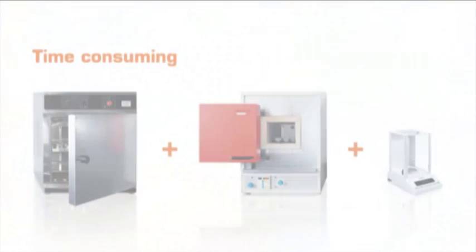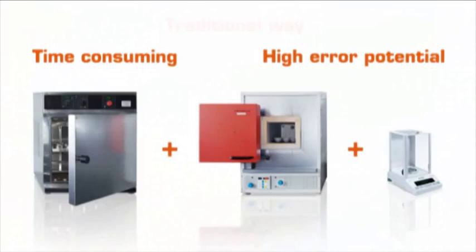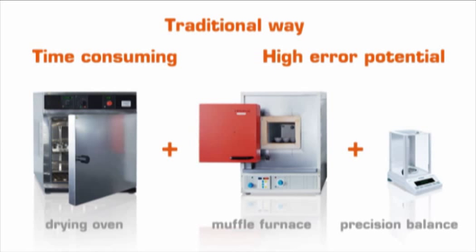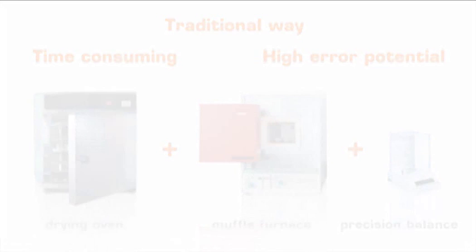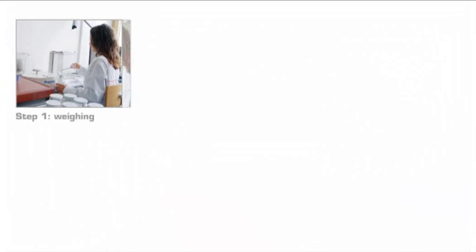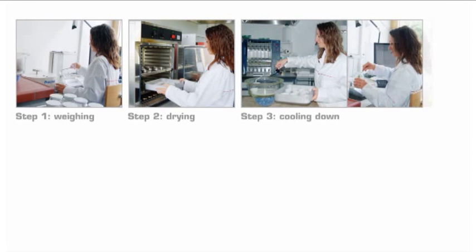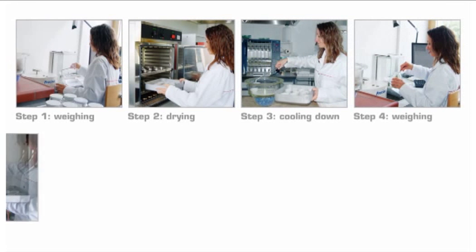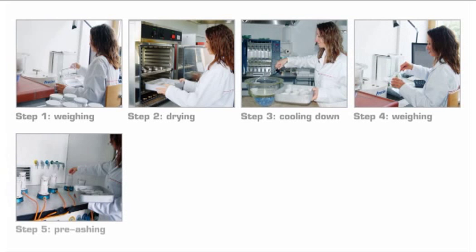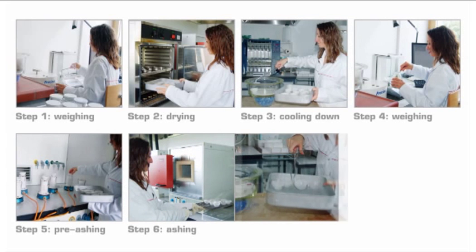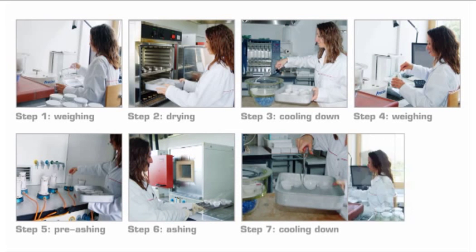But these kinds of analyses are time-consuming and have a high error potential when performed in the traditional way with drying oven, muffle furnace, and precision balance. The qualified technician is often overworked and the pressure of time and cost is a strain on a lab and its staff.